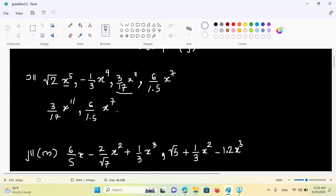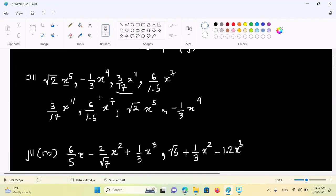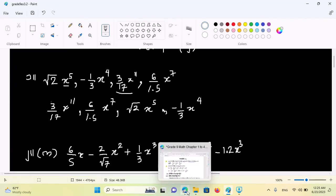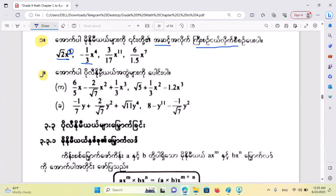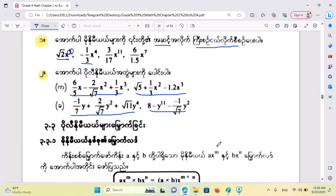This is the same as the square root of 2x to the power of 5. This is minus 1 by 3x to the power of 4. This is the same as the monomials. This is the same as the square root of 2x to the power of 6 — square root of 2x to the power of 6, then 2x to the power of 7.